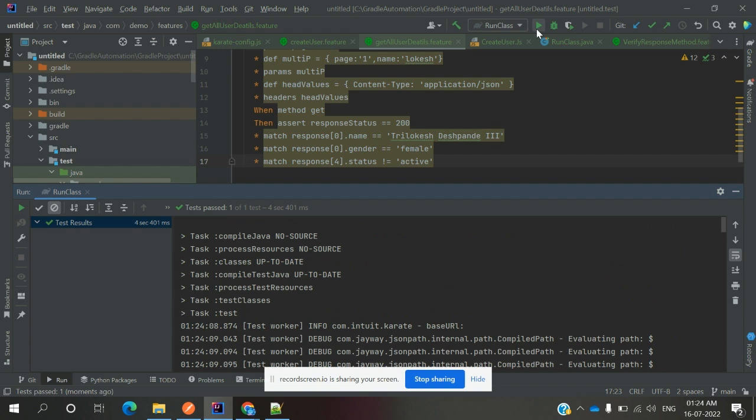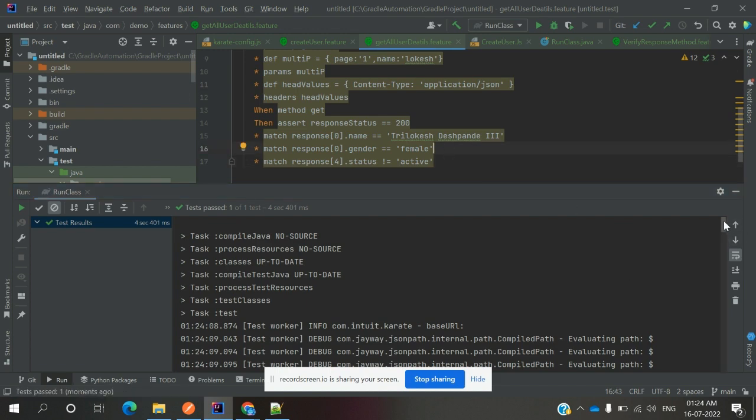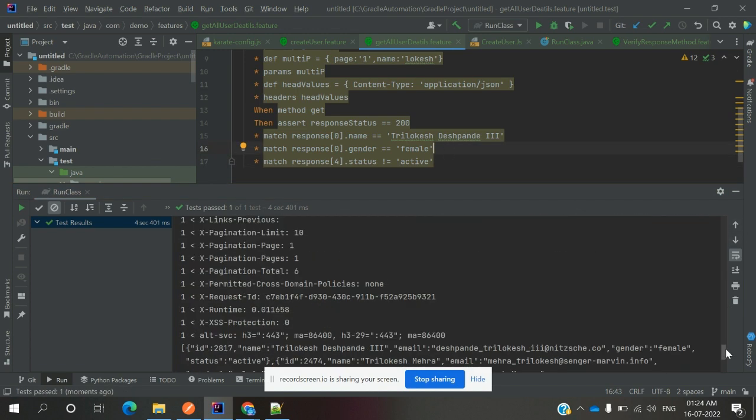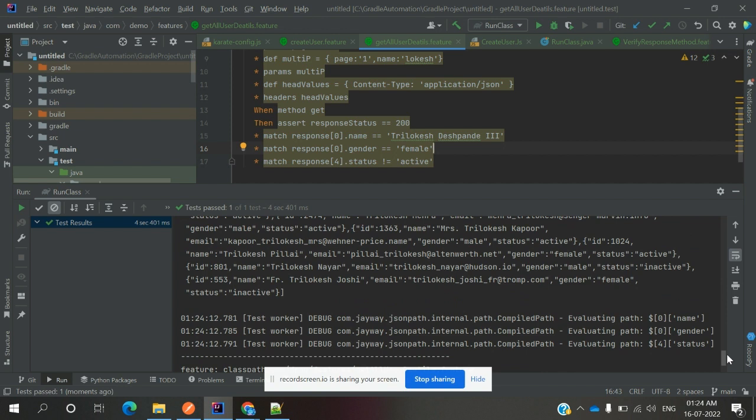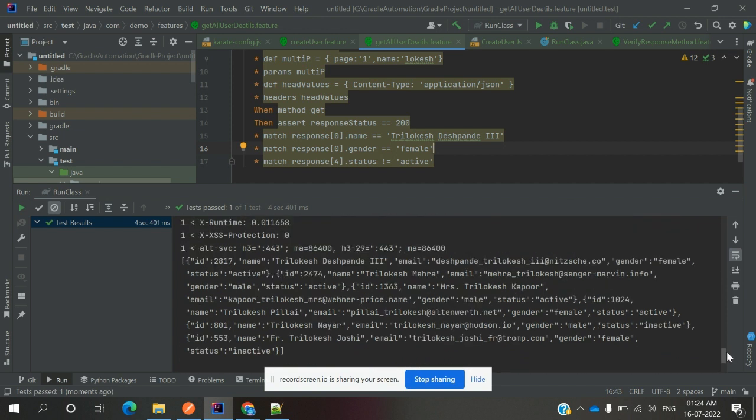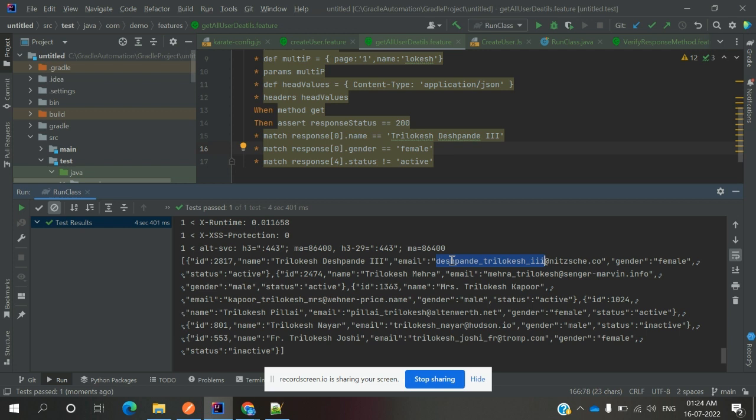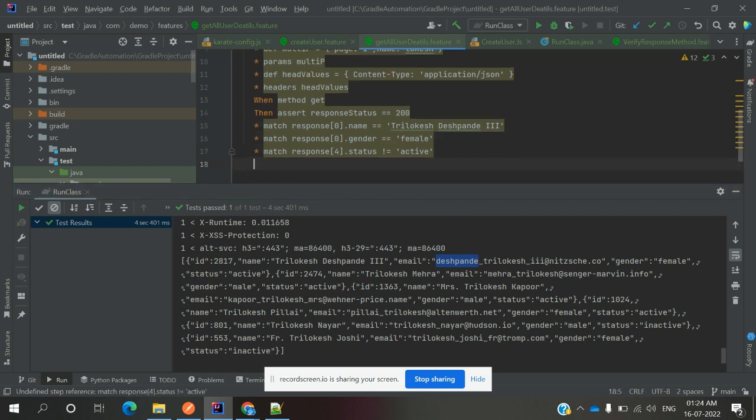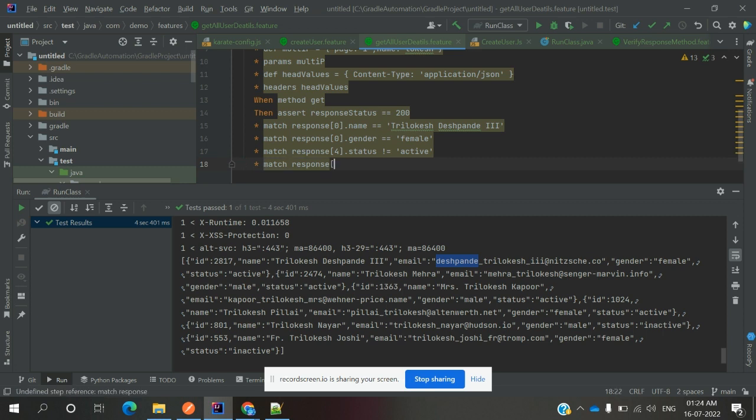Also we can use contains. Contains means we can declare this one. The last is the email creation. Let's see here the first user email ID - this name is presented. I'm going to take only the starting position of this name, and I'm going to use star match response 0th position dot email.